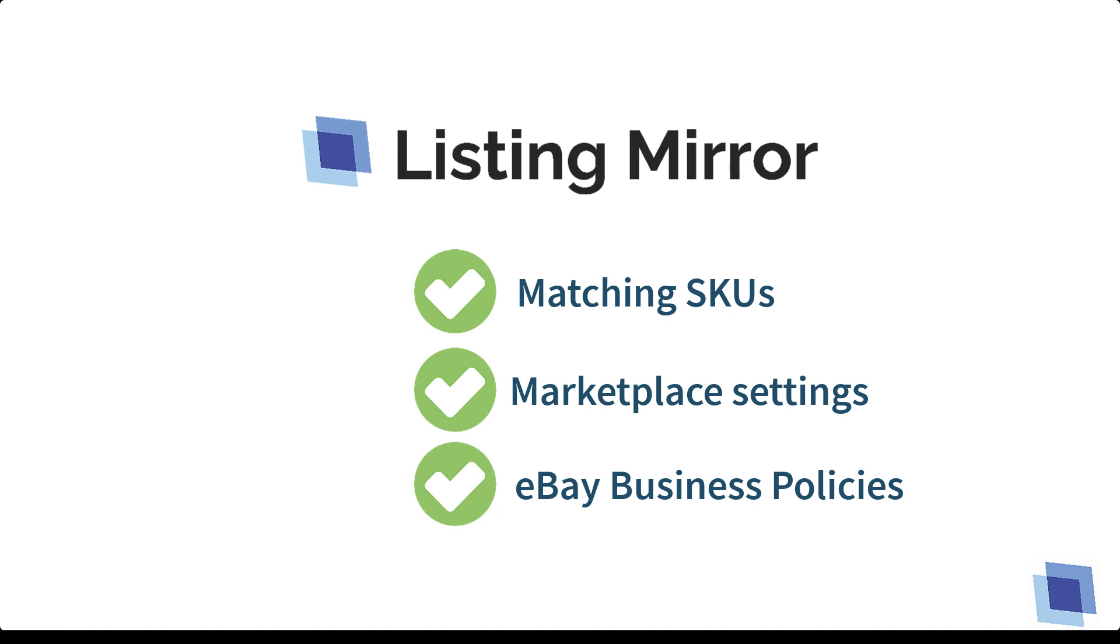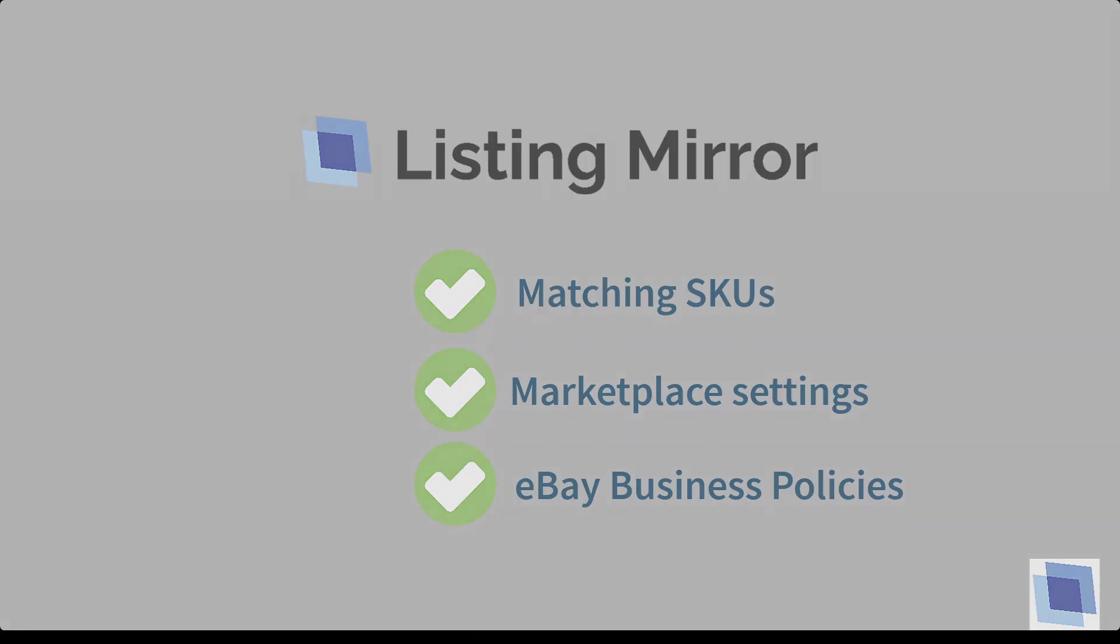We look forward to meeting with you. In the meantime, if you have any questions, our Knowledge Base, Training Center, and YouTube channel are great places to start. We'll see you next time.